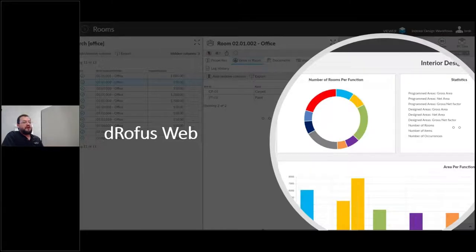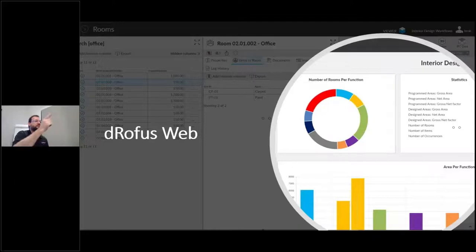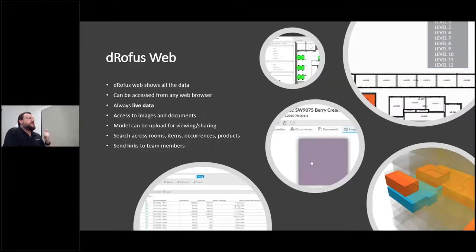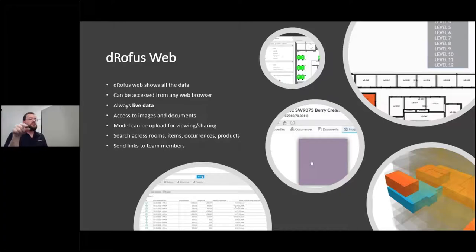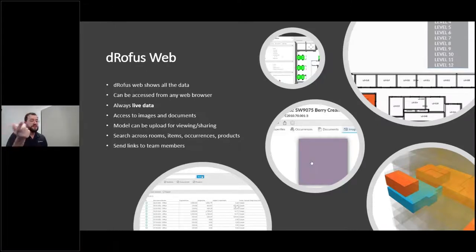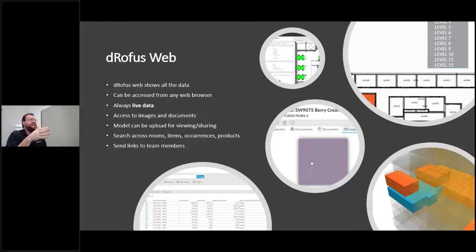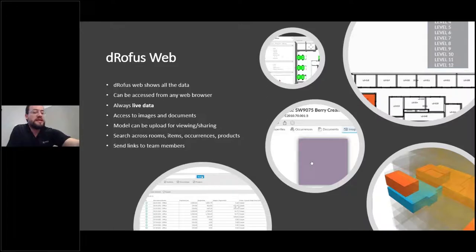The last thing I want to show is Darofus Web. This is a lot of the information I was showing in the client, but in a browser view. Rather than installing software and logging into a PC, Darofus Web provides all the information in Darofus but accessible in a browser — room names, finish requirements, products, images, documents — all in a web-based environment. We built it this way because building an app means choosing a platform — Android, iOS — but a browser means it can go anywhere.